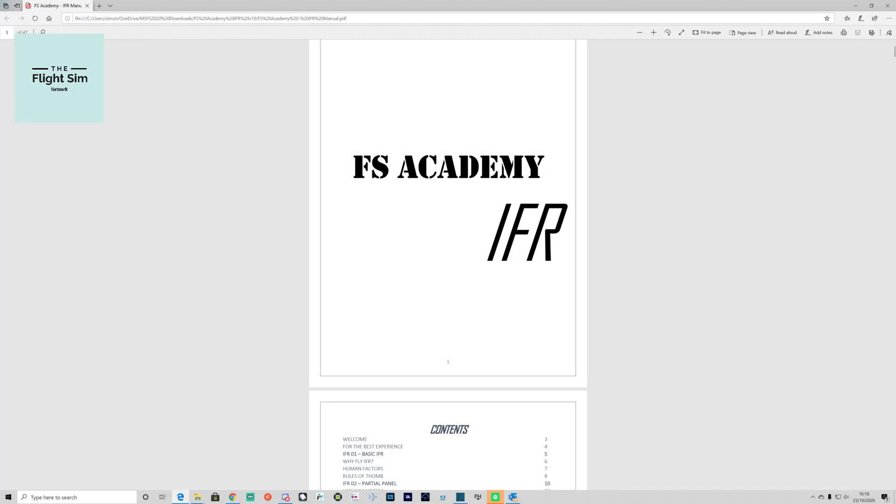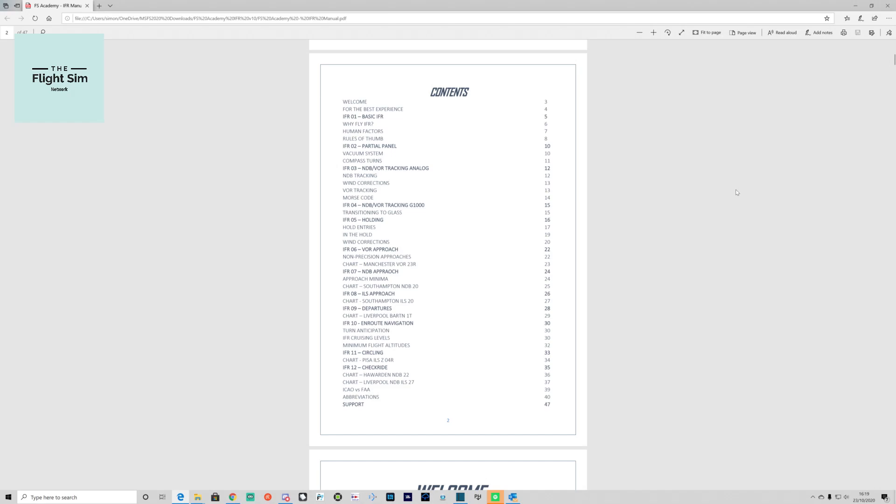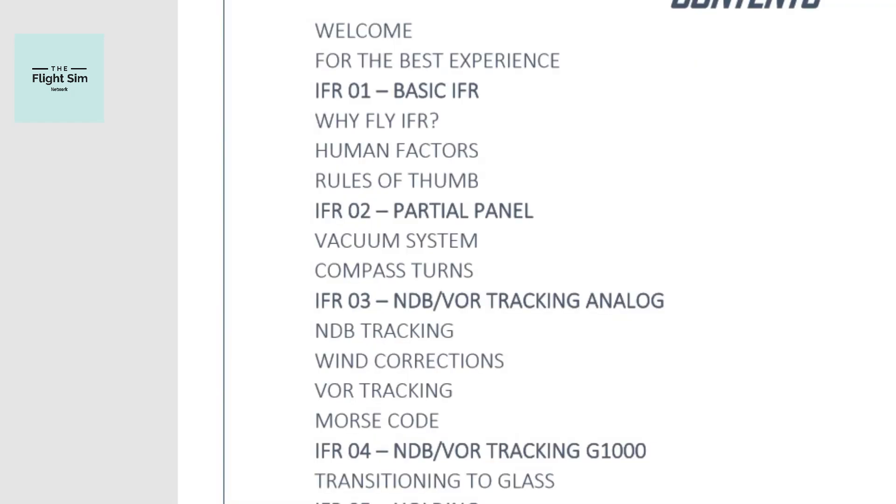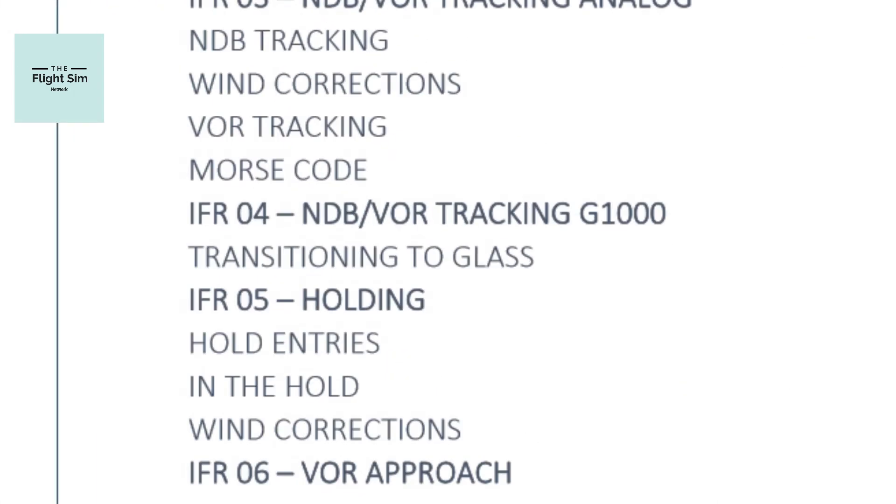There are 12 modules starting with the basic IFR, which is basically level flight under instrument flight rules. Can you take off, level off, and turn? It shows you industry standards for carrying out those maneuvers. Module two is partial panel, looking at vacuum systems and compass turns. Module three is NDB and VOR analog tracking, and module four is NDB VOR for glass cockpits.